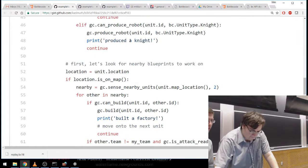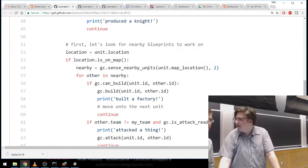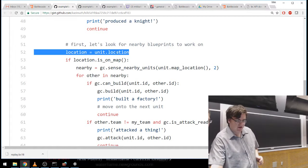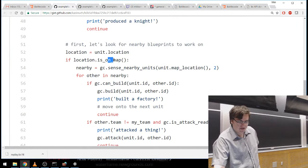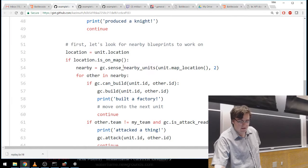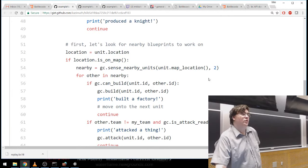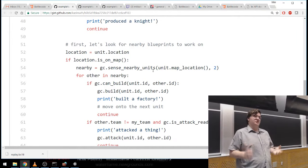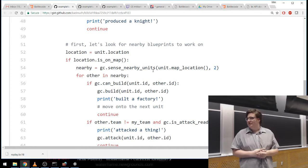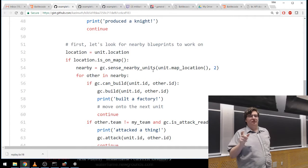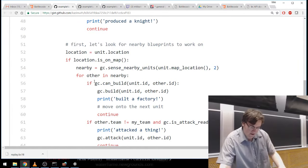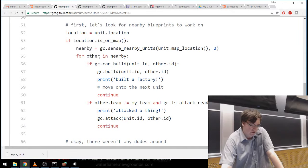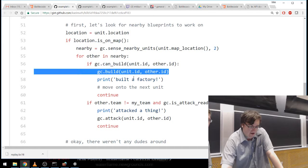We're going to sense the nearby units. First we get the unit's location and check if it's on the map — you can't sense units for a unit not on the map, that will throw an error. If it is on the map, we call sense_nearby_units with a squared radius of 2, giving all units the worker can reach. A squared radius of 2 covers adjacent and diagonal tiles (1² + 0² = 1, 1² + 1² = 2). Then for each unit in nearby — which is a list — we iterate normal Python style.